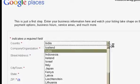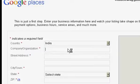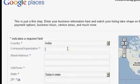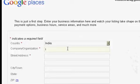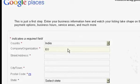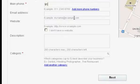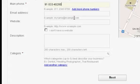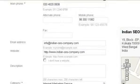Start with the country name, followed by company name, street address, town, and zip code. Then comes the most important part of the form — the main phone number.